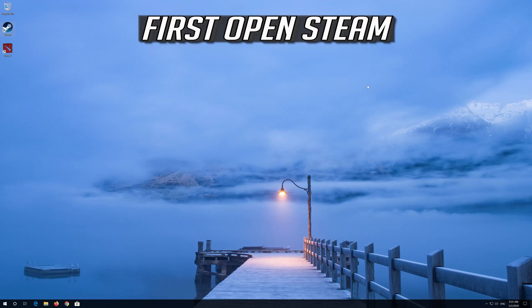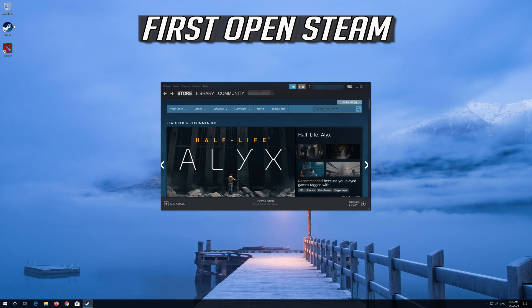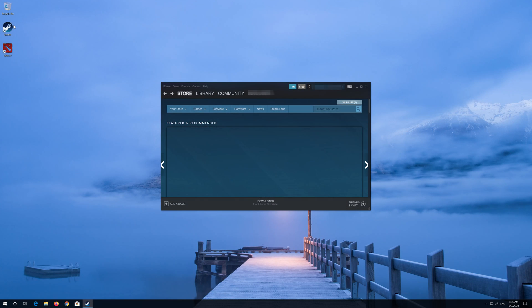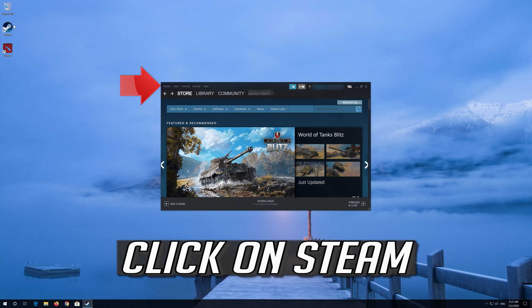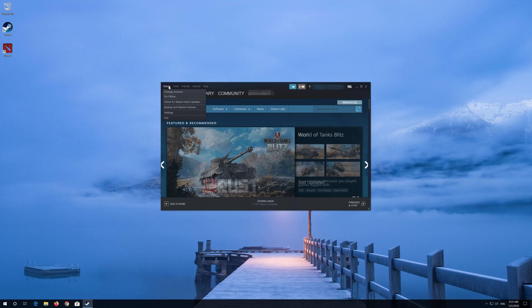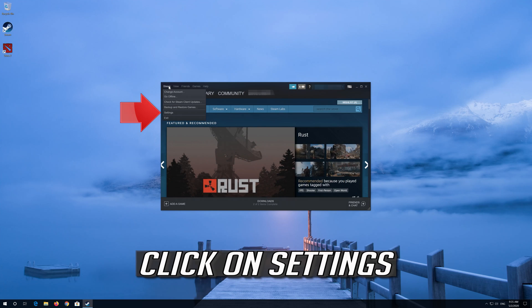First, open Steam. Click on Steam, then click on Settings.